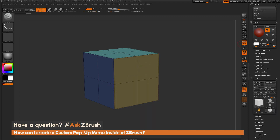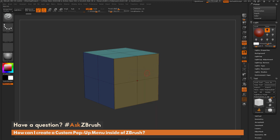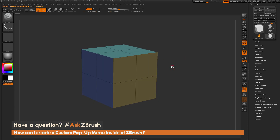You may not want the Light palette or the Picker palette to be what comes up — you may want to create your own. To do this, we just need to enable the Customize UI option and then create a custom palette. I'm going to reset ZBrush, create a new palette, and then assign it to a hotkey to make a custom pop-up UI.